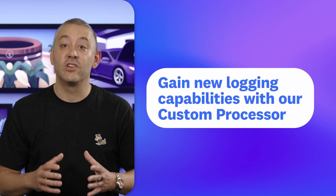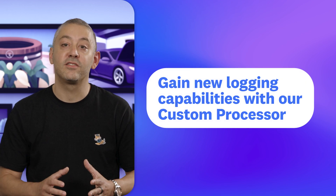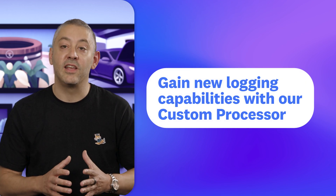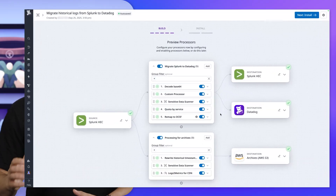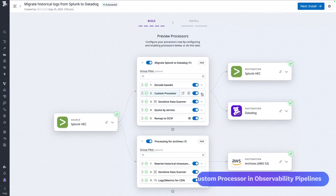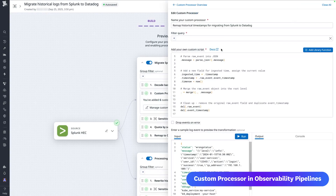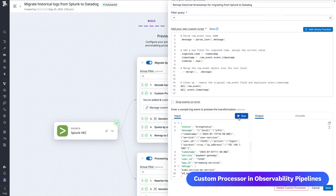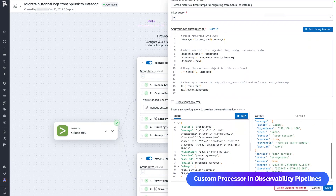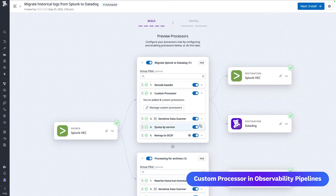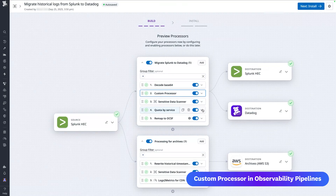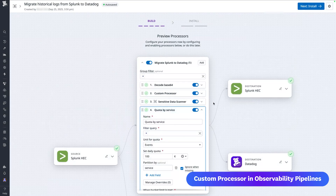Rounding out our segment is how you can gain additional logging capabilities with our new Custom Processor, which enables you to take advantage of Vector Remap Language. With this new processor, you can now use VRL to transform your logs, enabling use cases like migrating historical logs from vendors including Splunk and Sumo Logic. You can also ensure cost control rules work with your log formats and so much more. The Custom Processor is available in Observability Pipelines. Log into the platform to see what you can do with this new feature, or check out our guide with popular use cases helping you get started today.